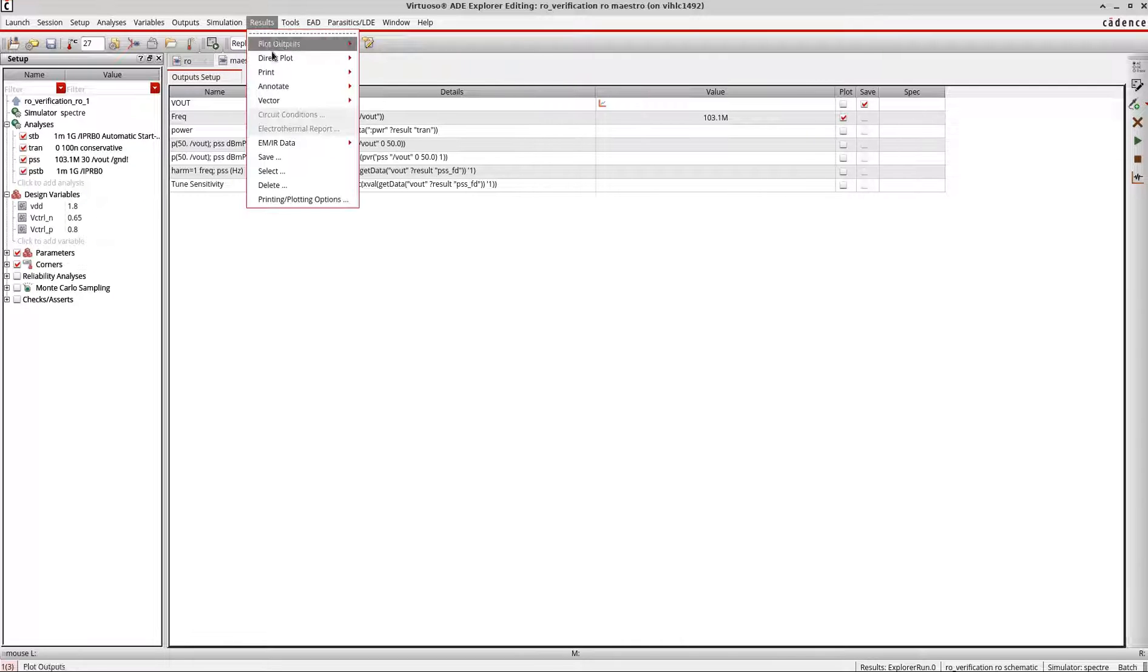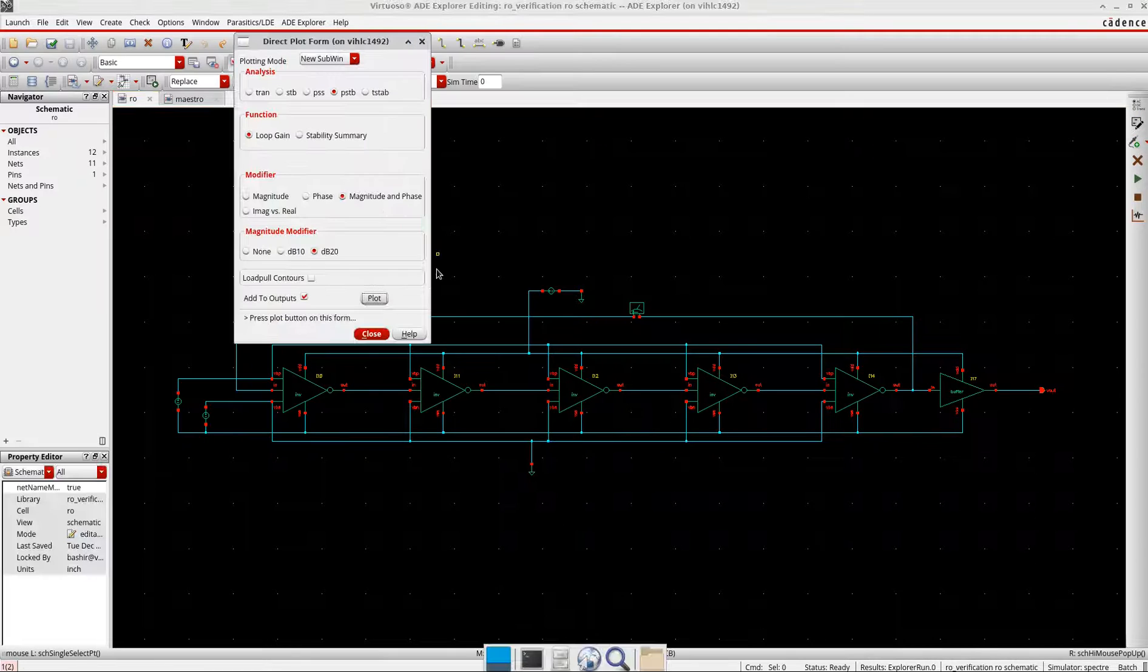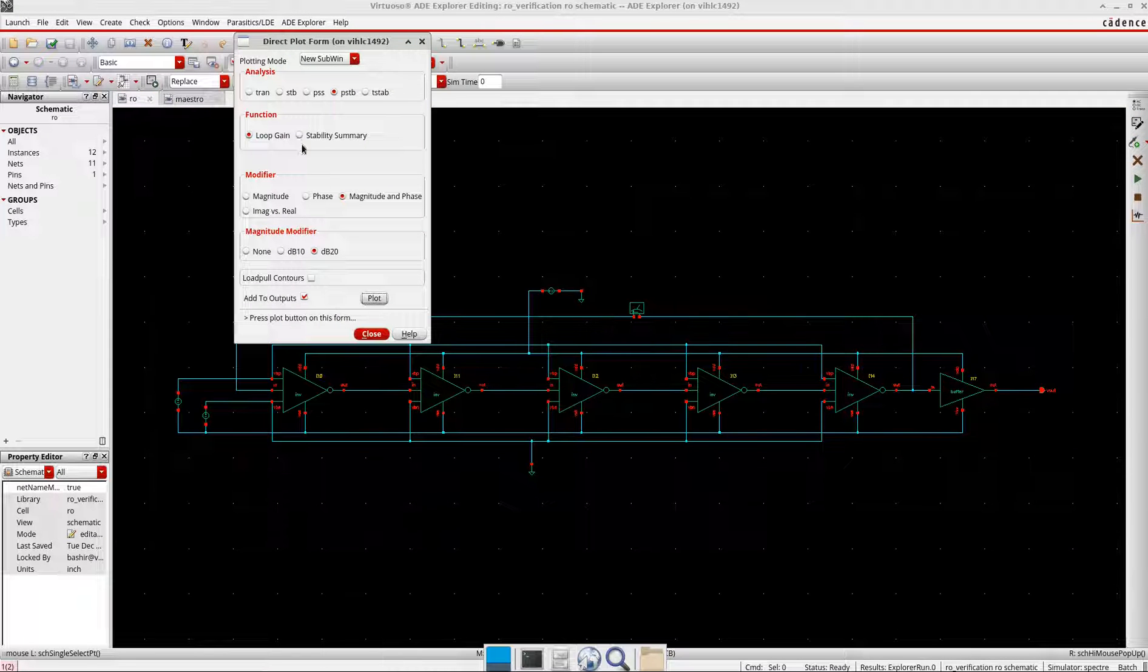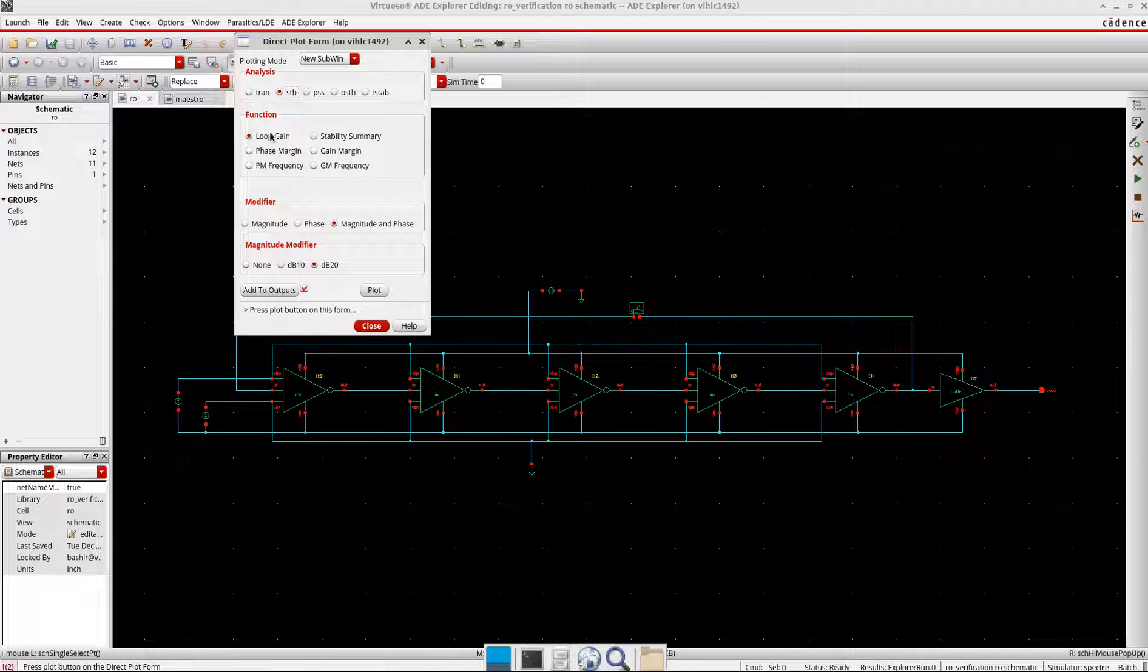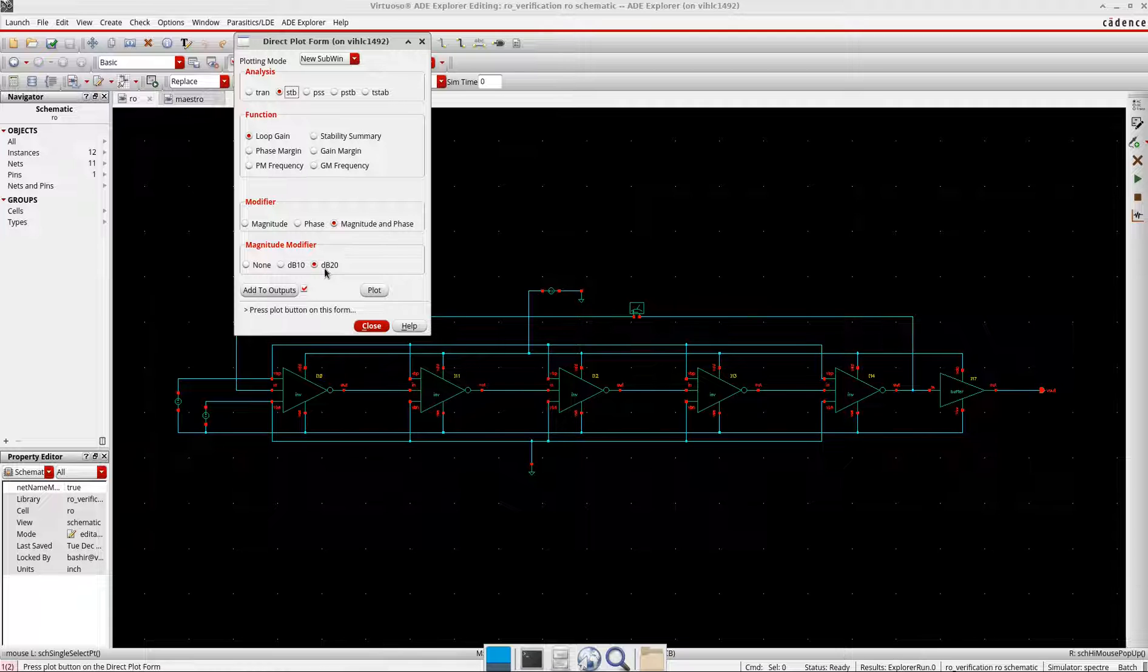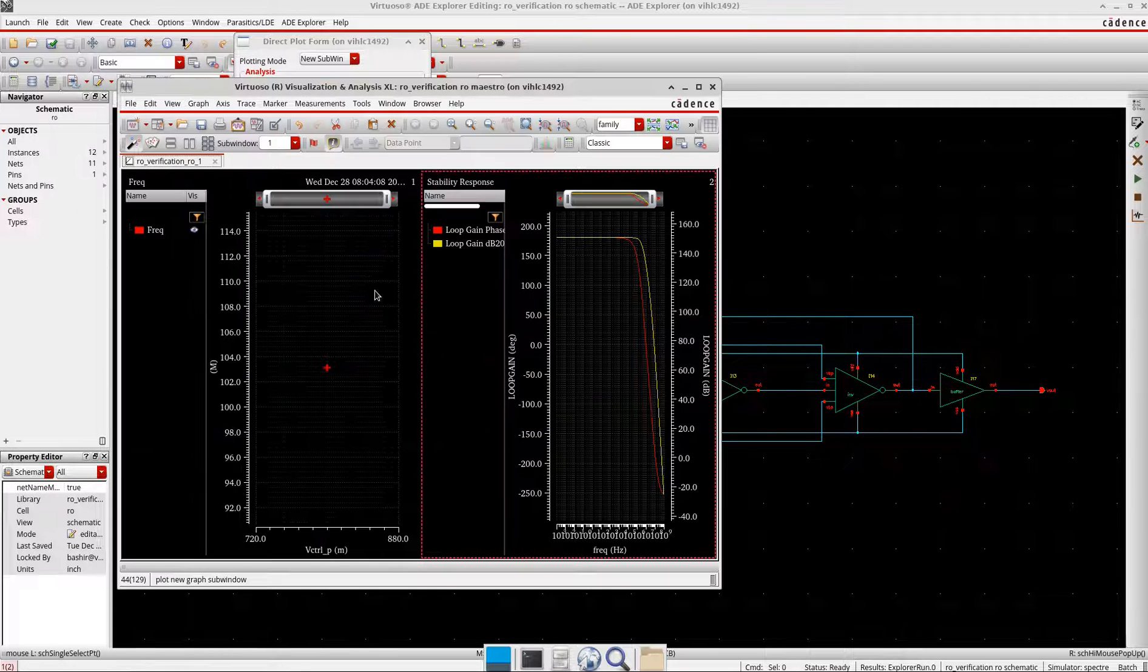Now I think it's finished and the simulation is over. Come to the results, direct plot main form, and I will plot both the results from the stability analysis and the P-stability analysis, then we'll do a comparison. Okay, so P-stability analysis, I will just type loop gain, I will select magnitude and phase and dB20, okay, and I will plot.